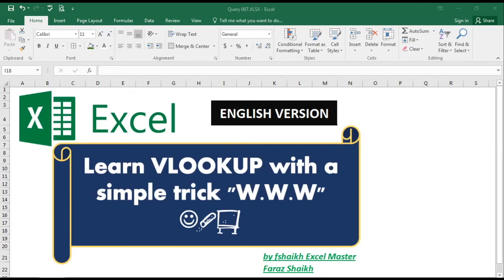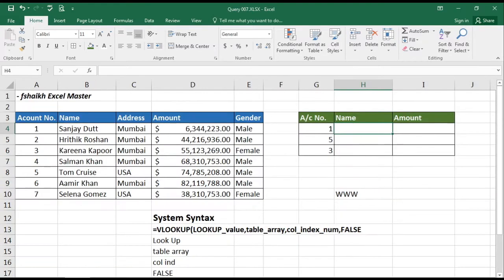Hi guys, welcome back to my channel Fshake Excel Master. Today we are going to learn VLOOKUP with a simple trick called WWW. WWW is a very helpful trick for beginners who are using VLOOKUP, so let us quickly jump into the example and see how we are going to do that.